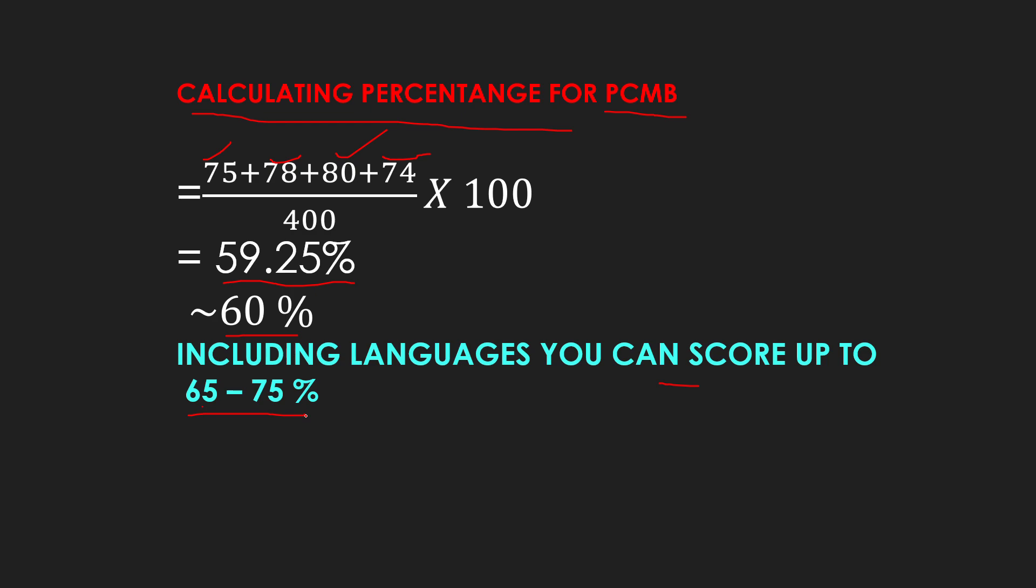Now, let's talk about PCM or PCB. Calculate PCM and PCB, calculate the score. If you have dropped, take it away. This was so easy.